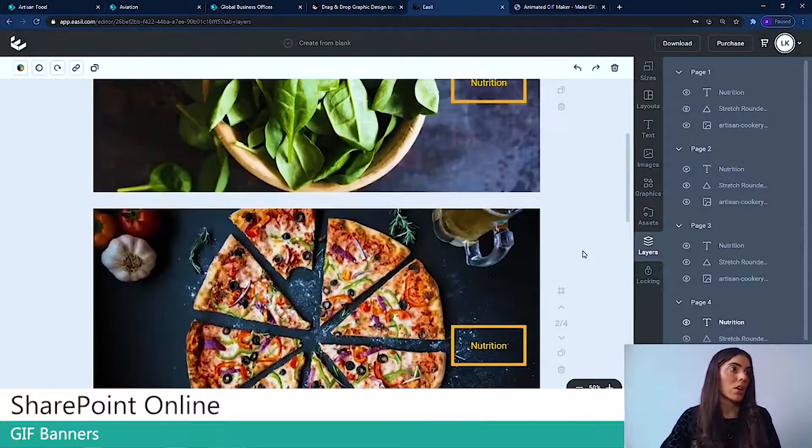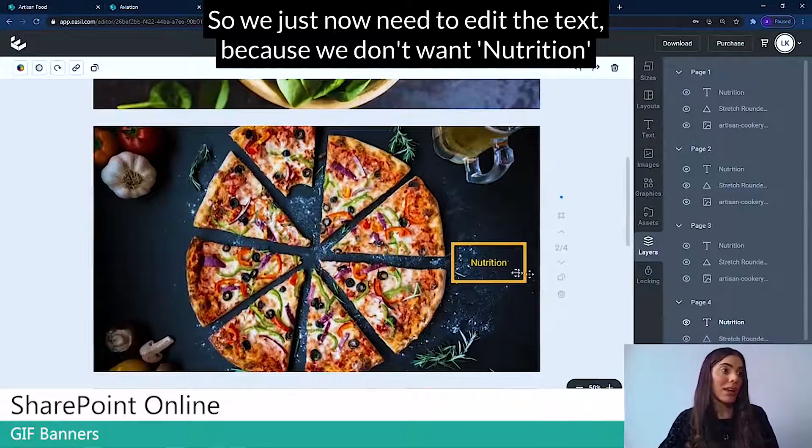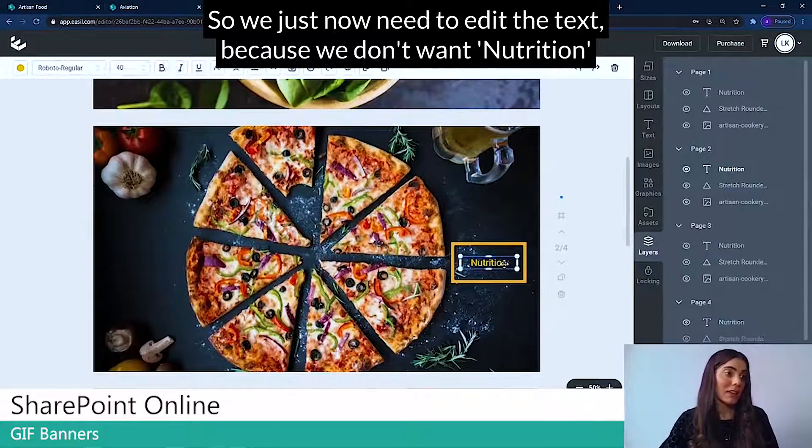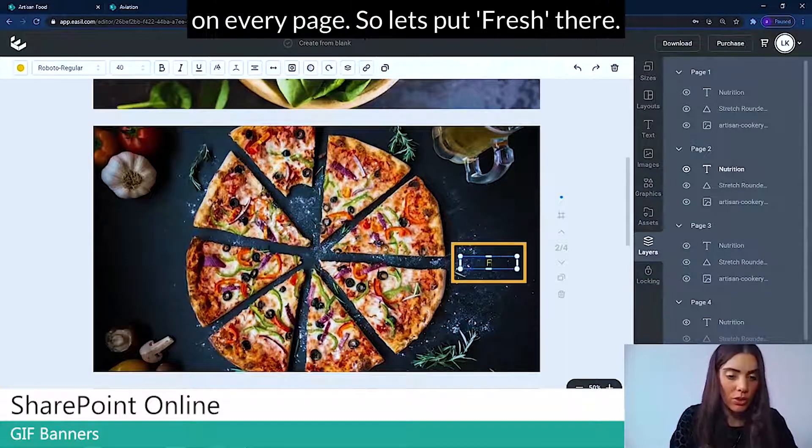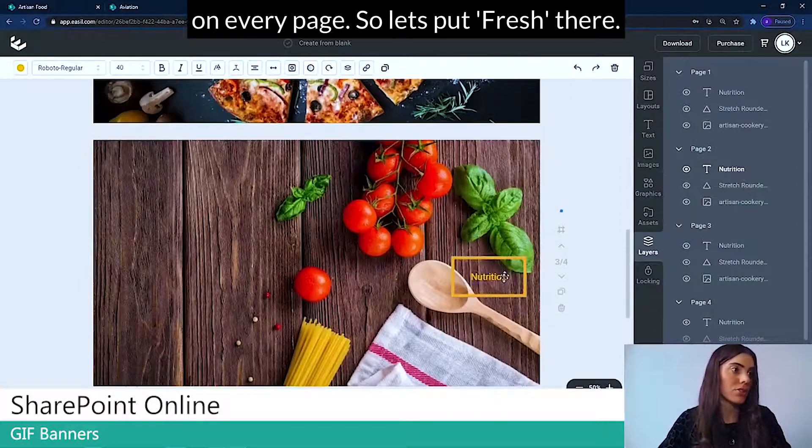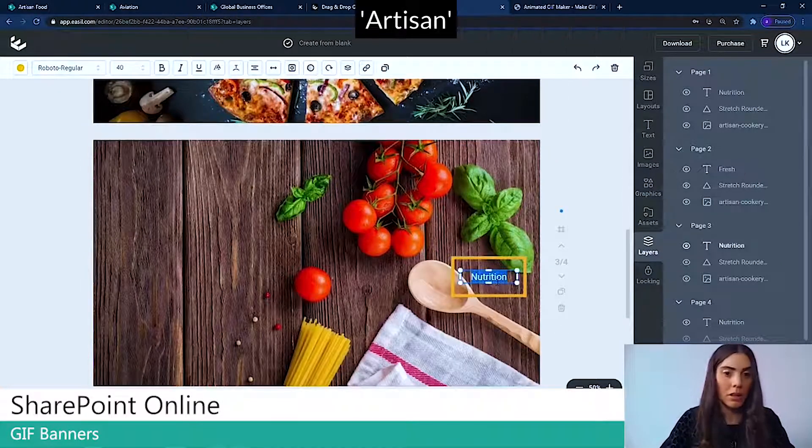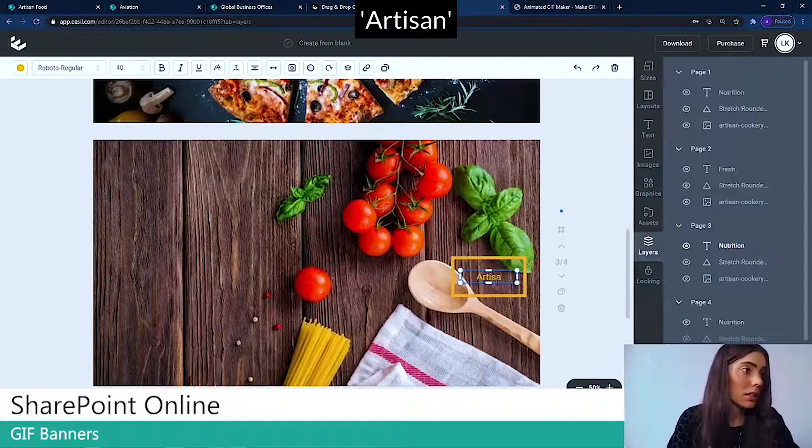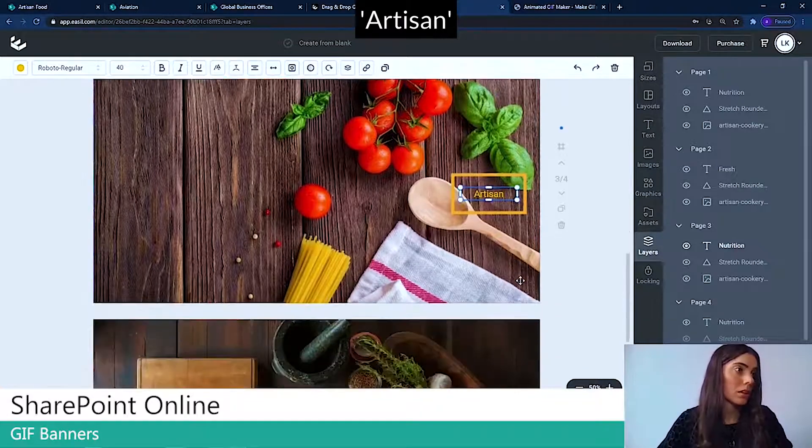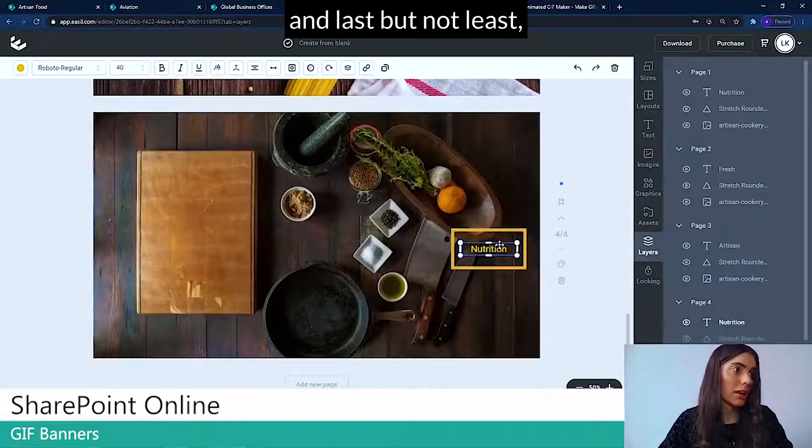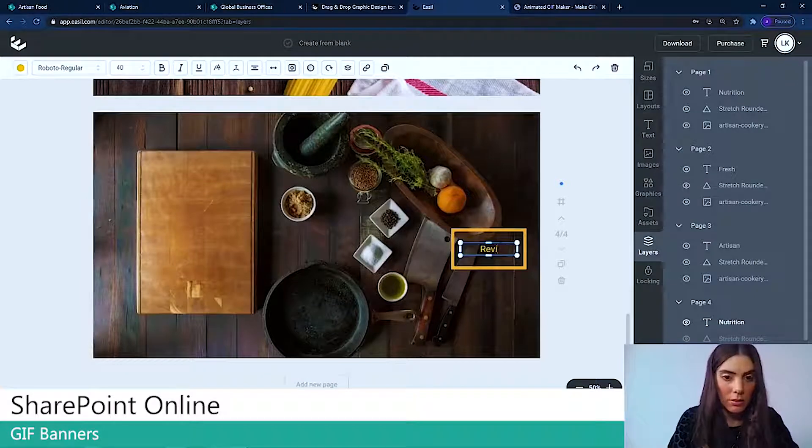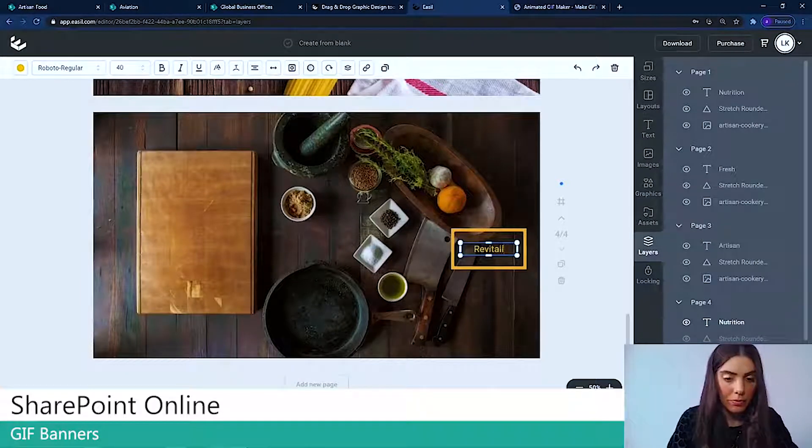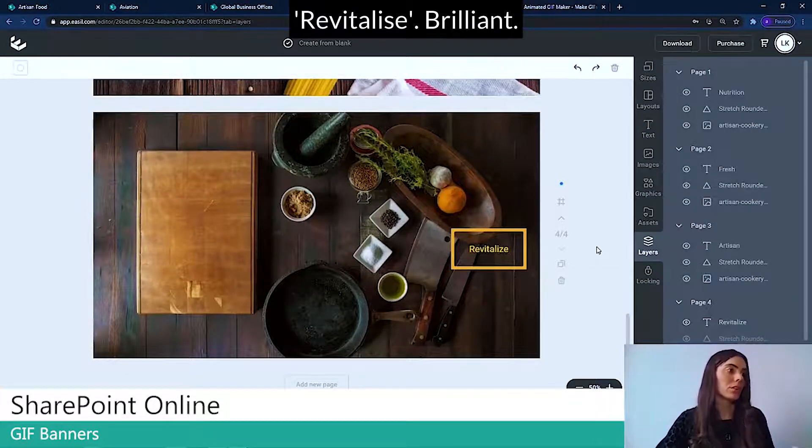Let's go down and do that for the others. Perfect. So we just now need to edit the text because we don't want nutrition on every page. So let's put fresh there. Artisan. And last but not least, Revitalize. Brilliant.